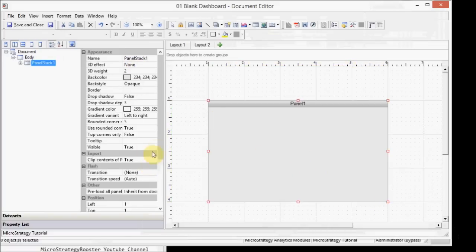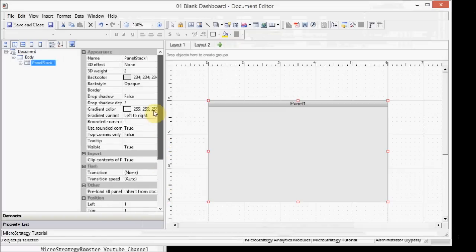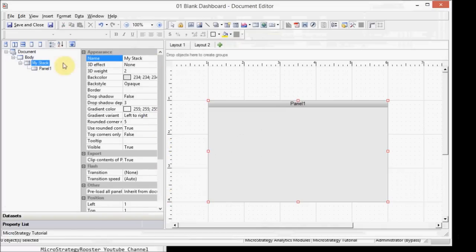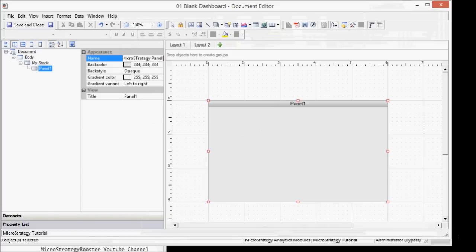There's tons of controls here. You can go through them on your own. Call this my stack. All right. Then I can go to the panel and I can give the first panel something like, let's say, micro strategy panel one.